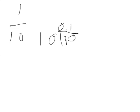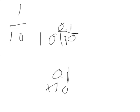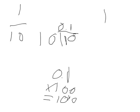And into percentages, you have zero point one times a hundred, which equals ten percent. So the answer is ten percent.